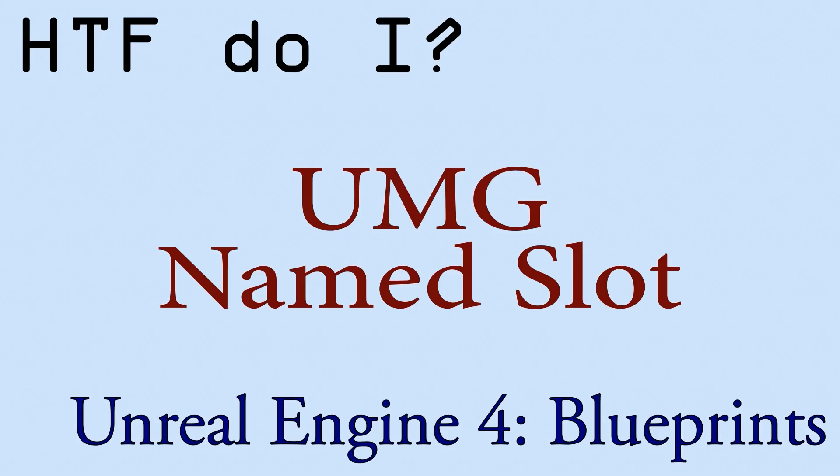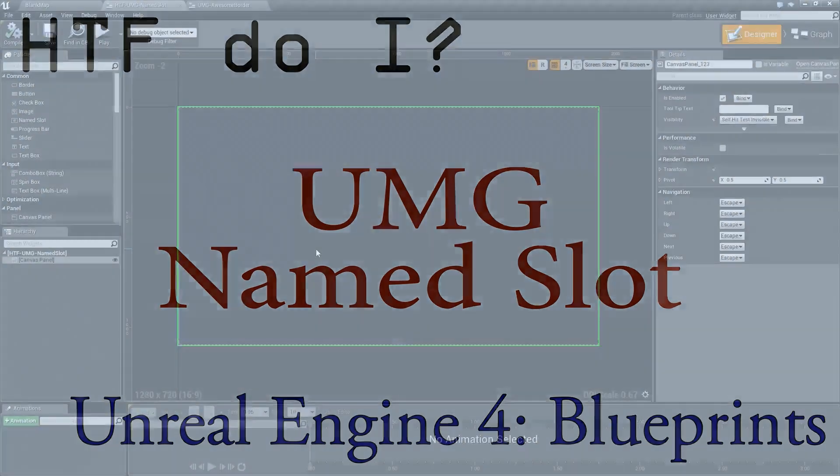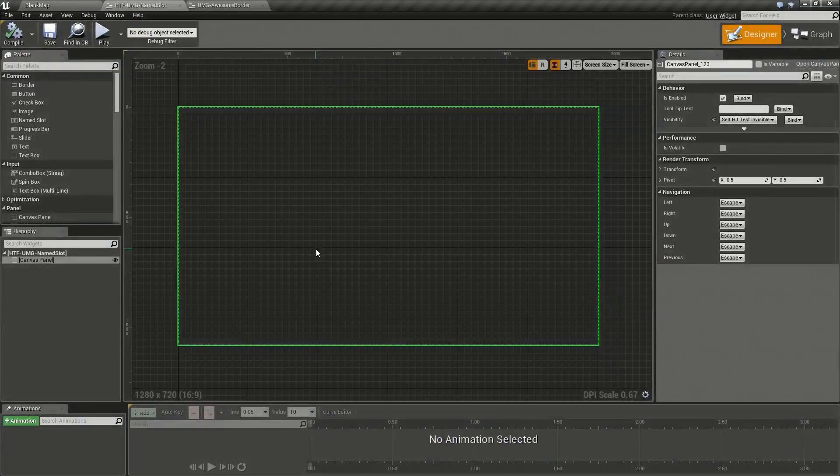Hello and welcome to the video for how do I use the UMG name slot. I've gone ahead and created an example user interface widget and we will go ahead and start working here.